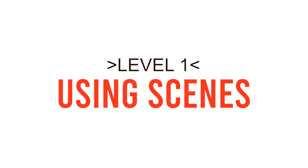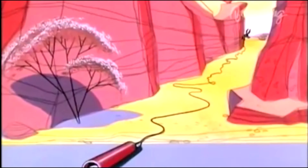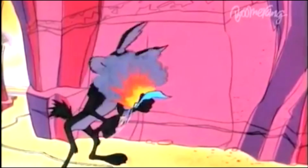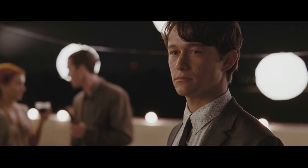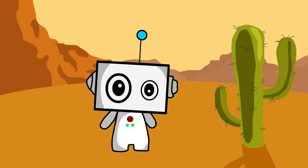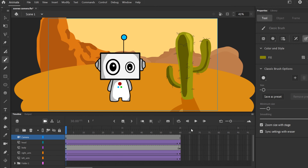In this video I'm going to show you how to use scenes in Adobe Animate CC. The easiest way to think about scenes is basically to think of them as a different shot or angle in a video — like in a movie when the camera switches from one shot to the next. In Animate, that new shot would be a new scene.